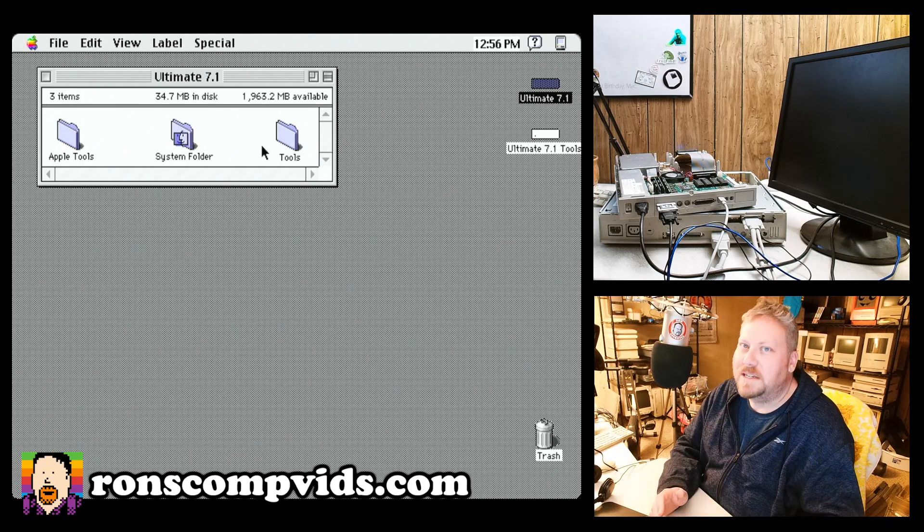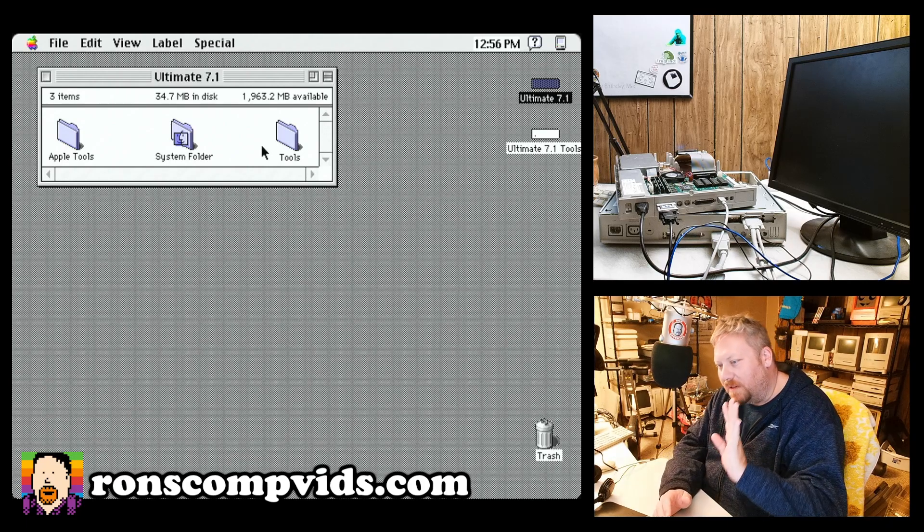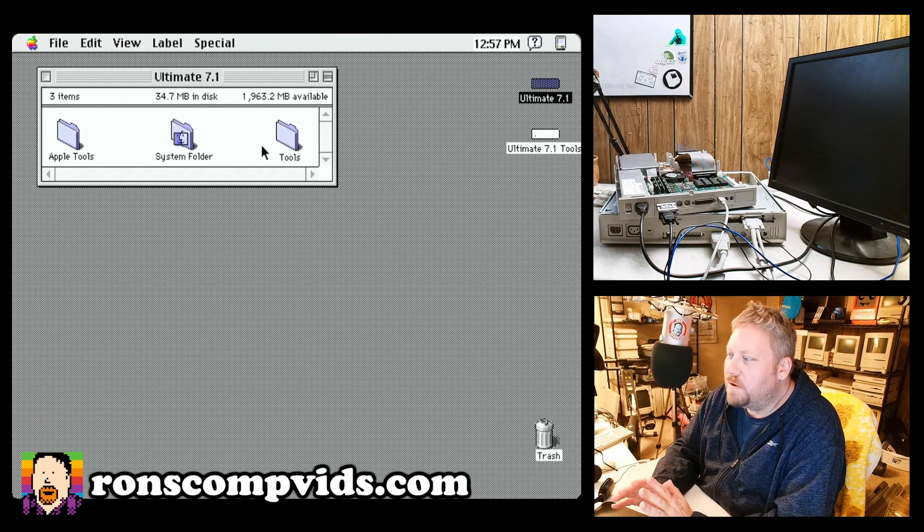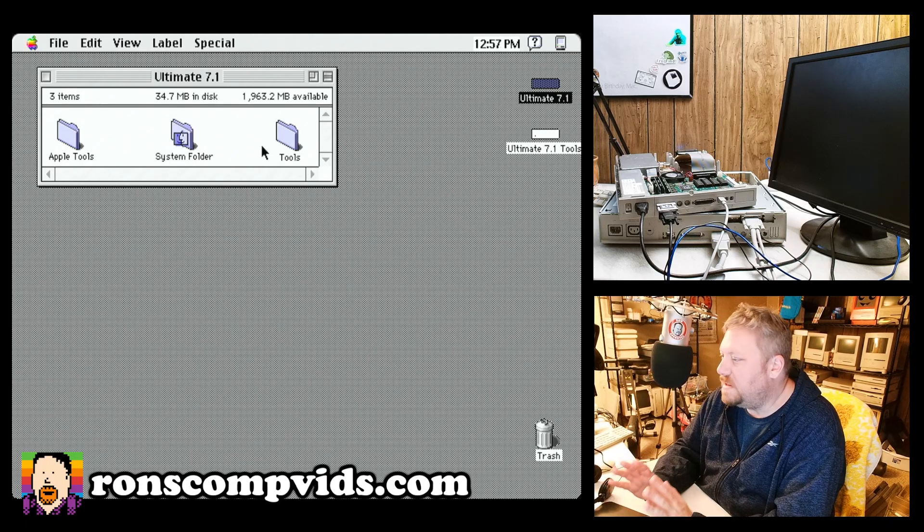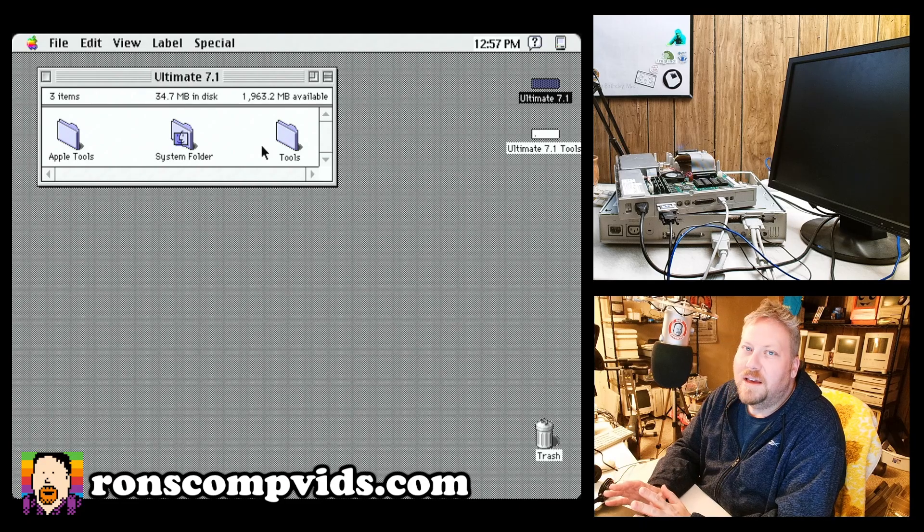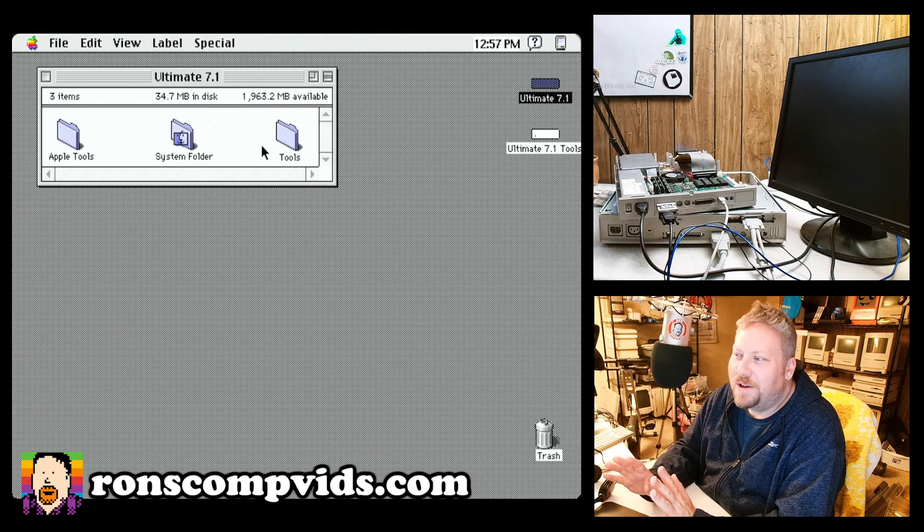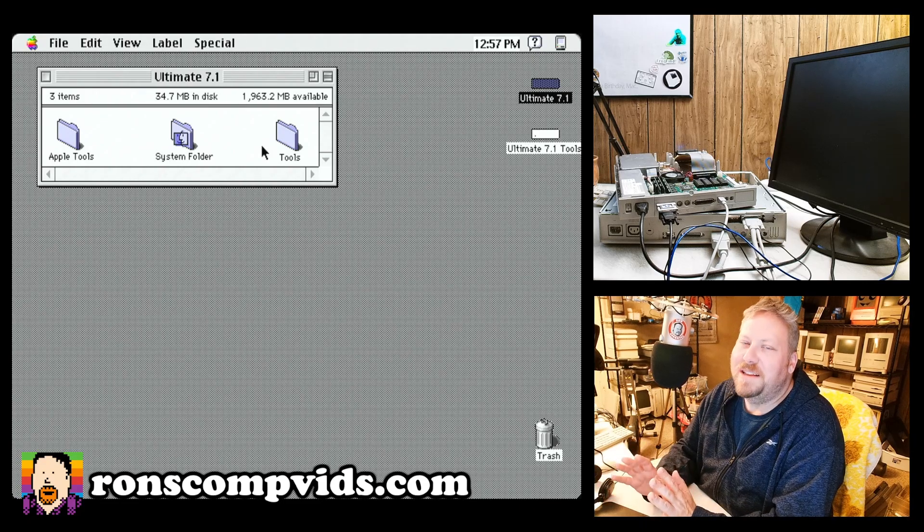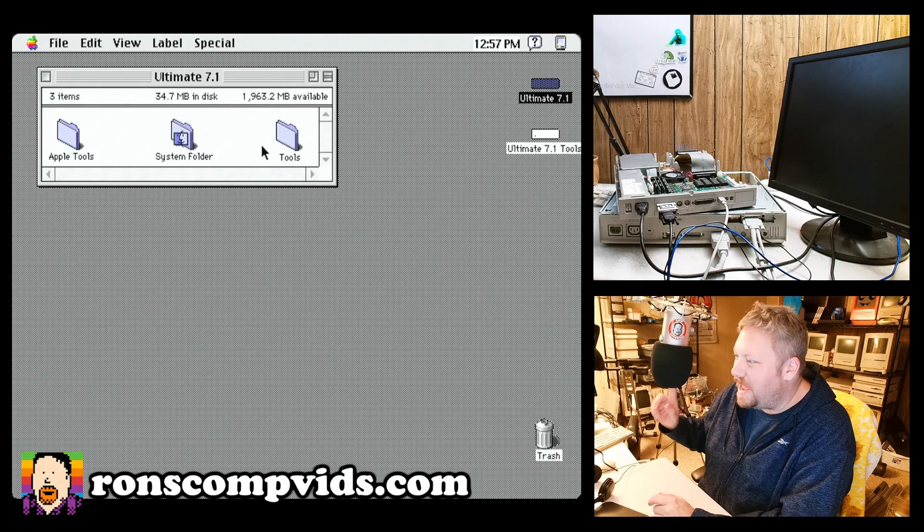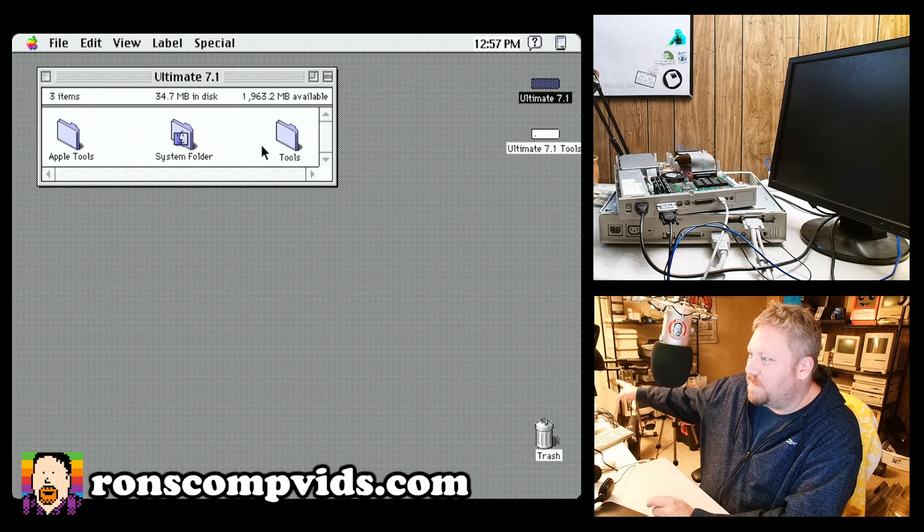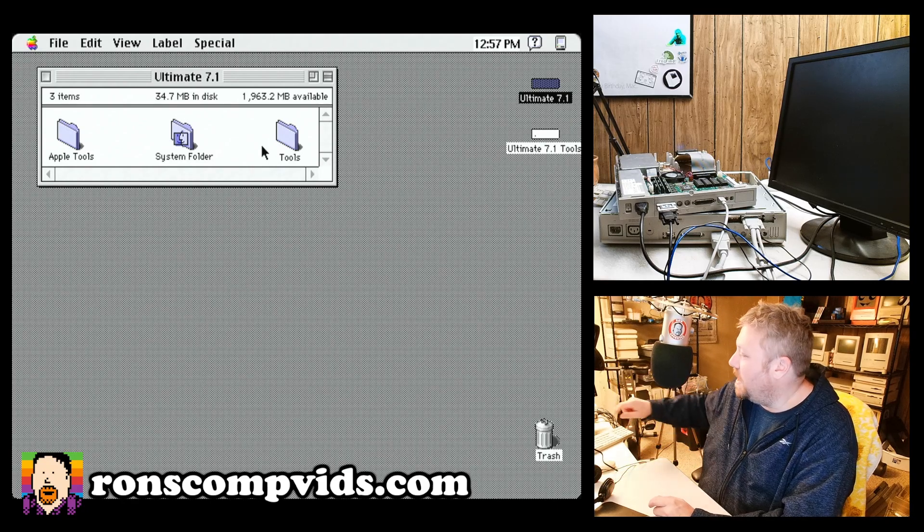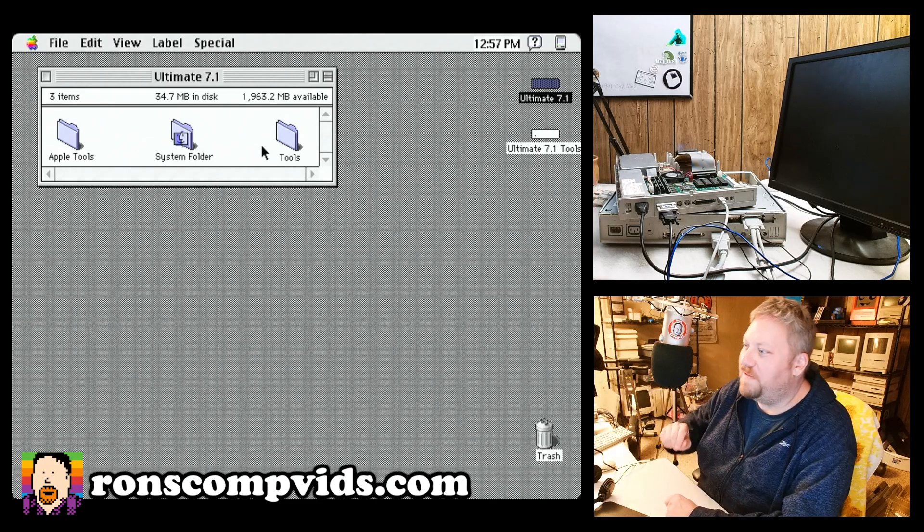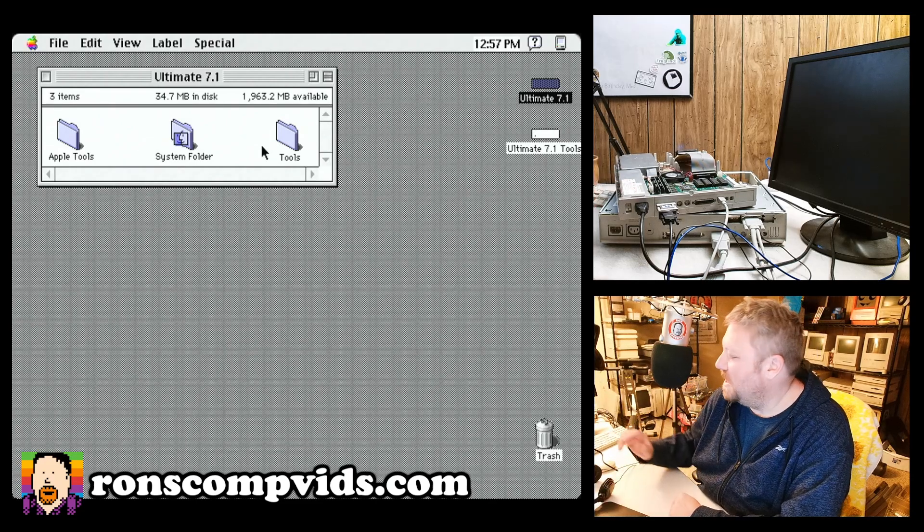So that's what I did. I took a little bit of time this evening. I went through and I built out Eric Helgeson's ultimate System 7.1. And I have it running over here on my beautiful LC2.